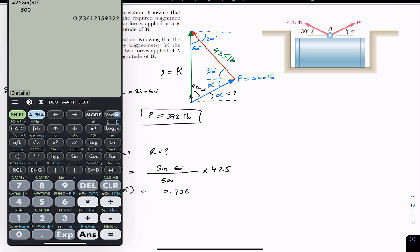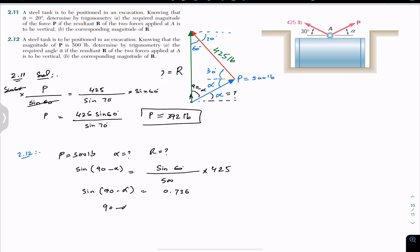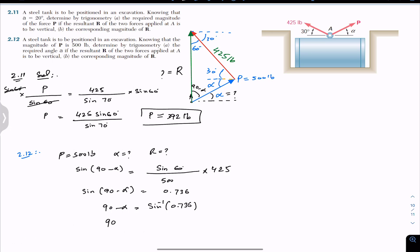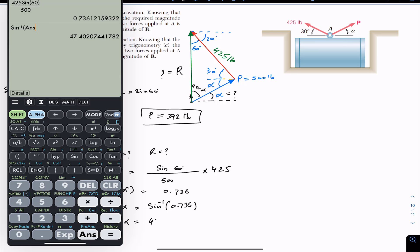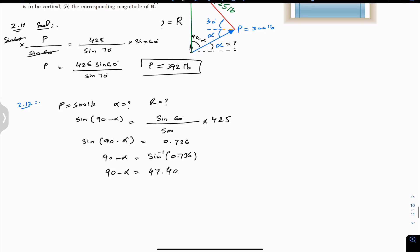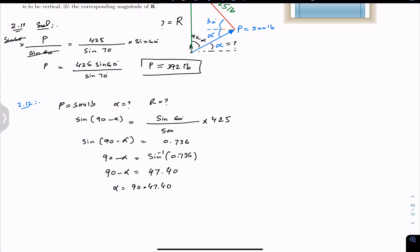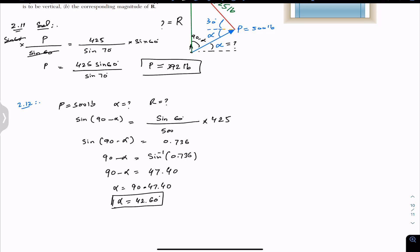Taking the inverse sine: 90 − alpha = sin⁻¹(0.736) = 47.40 degrees. Therefore alpha = 90 − 47.40 = 42.60 degrees. So when force P is 500 pounds, alpha must be approximately 42.60 degrees for the resultant to be vertical.